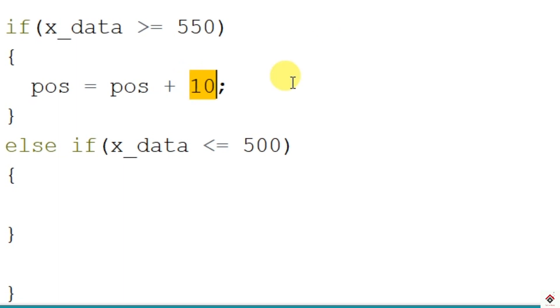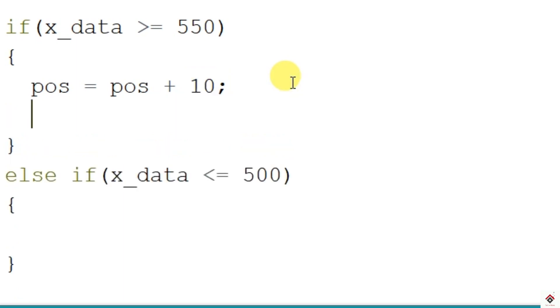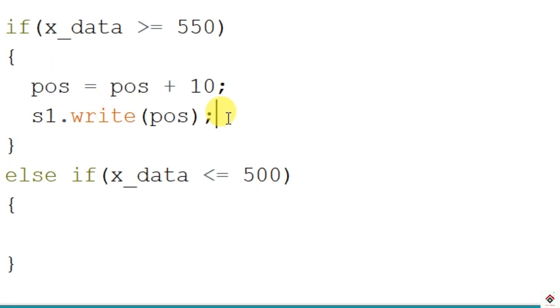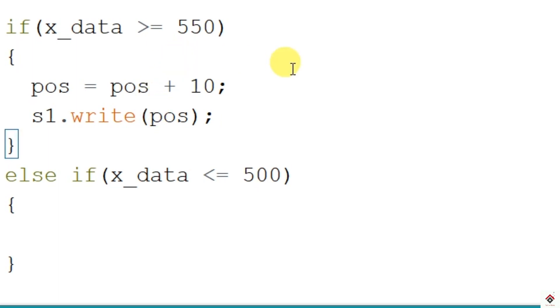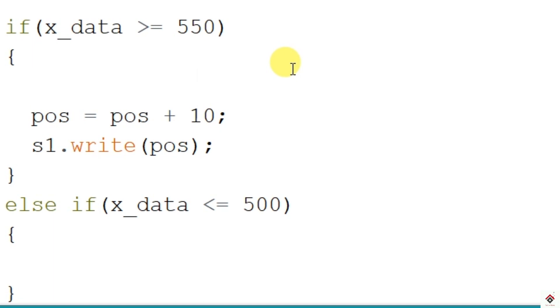As we know, the servo motor rotates from 0 to 180 degree. So here since we are incrementing, we have to stop this once our degree reaches 180. So I'll add one more condition: if my position or the degree is less than or equal to 180.